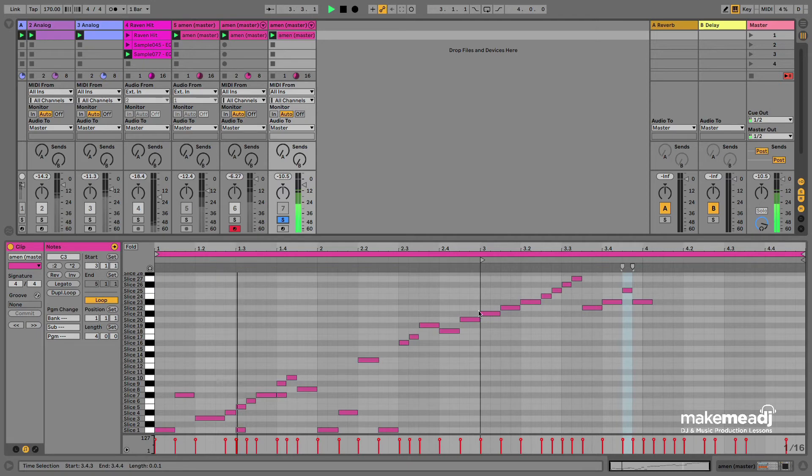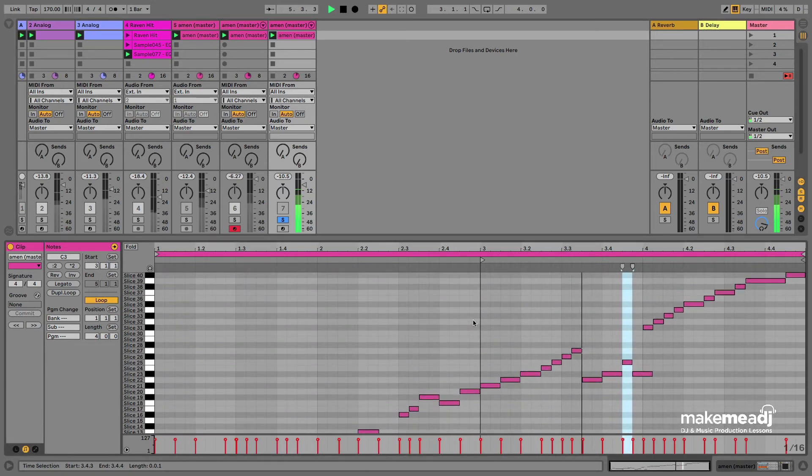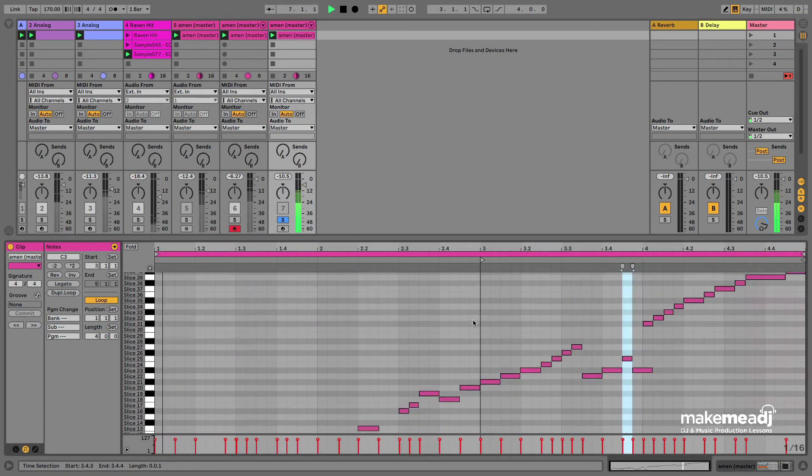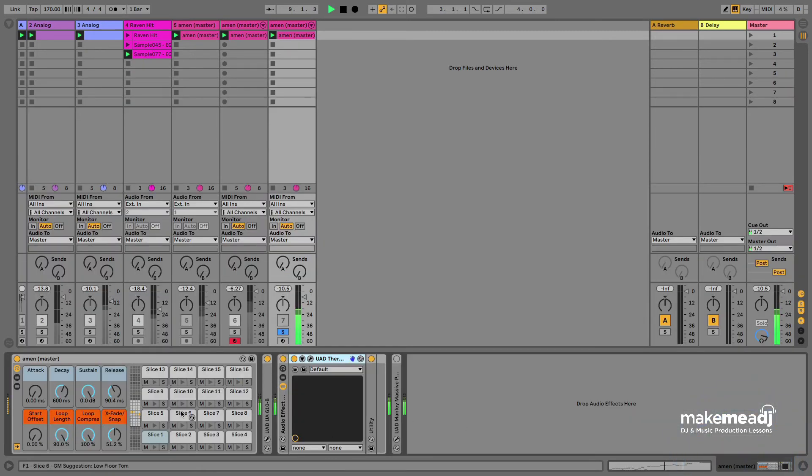As you can hear this is the drum loop that I've programmed just before. The best thing about this is that you can play around with it for hours and you can have so much fun with it.